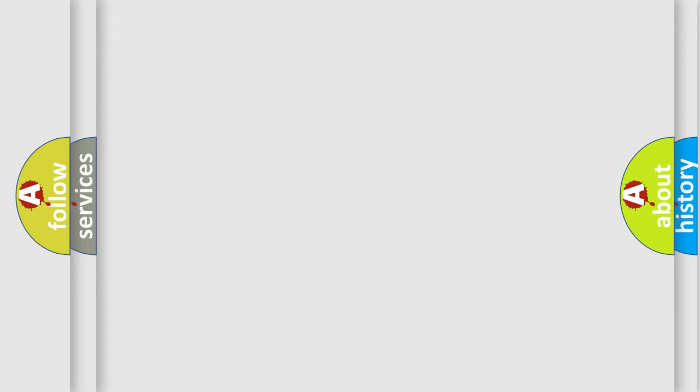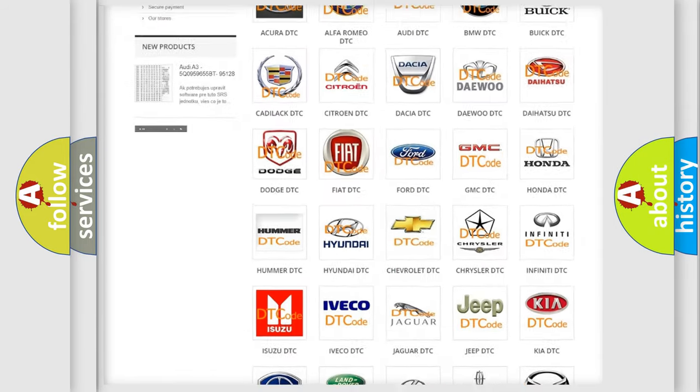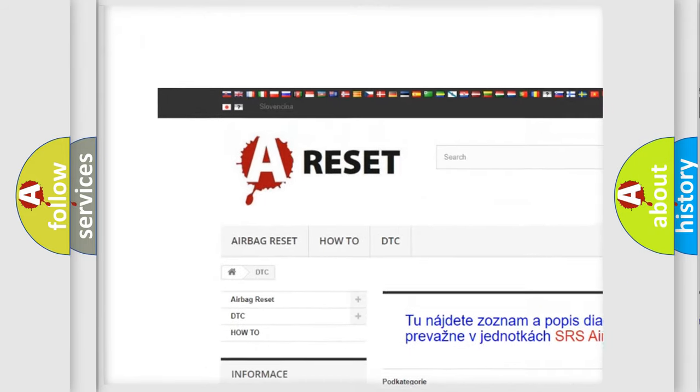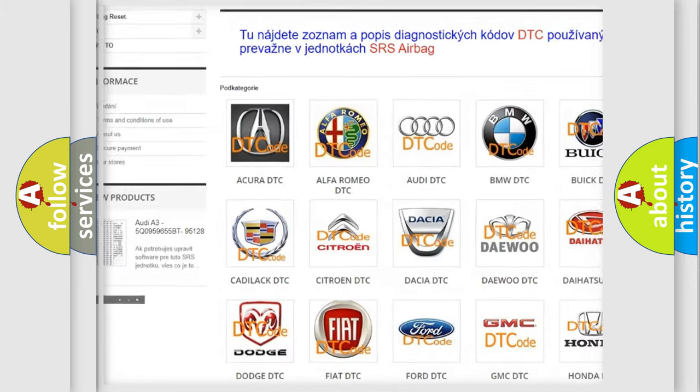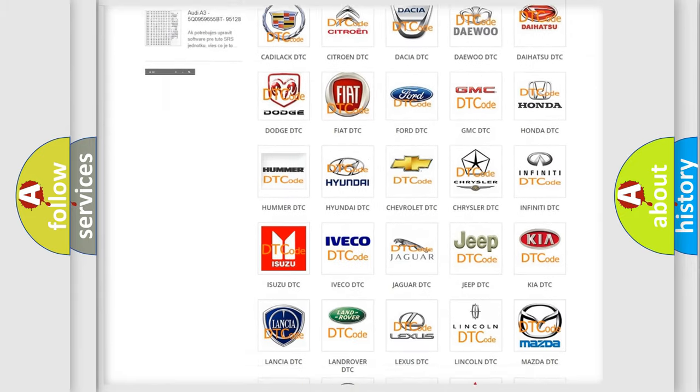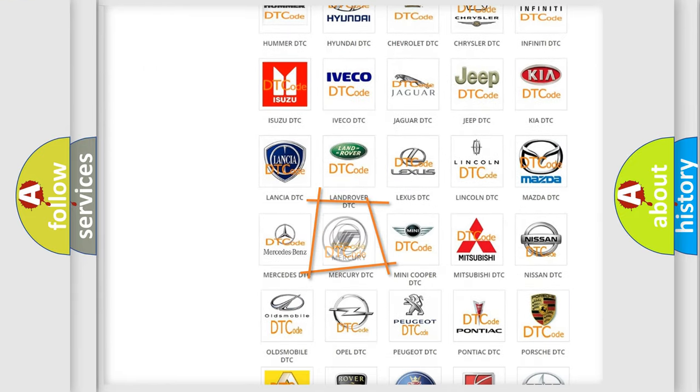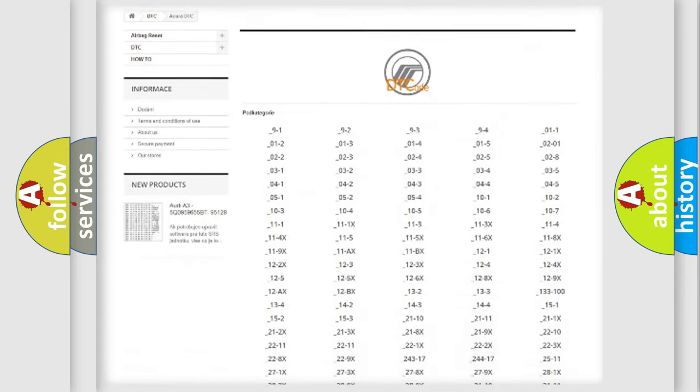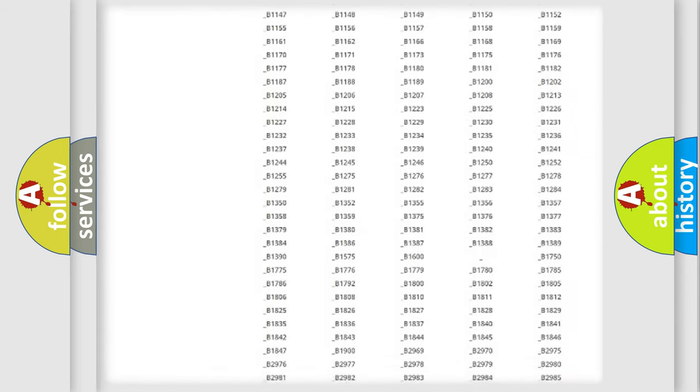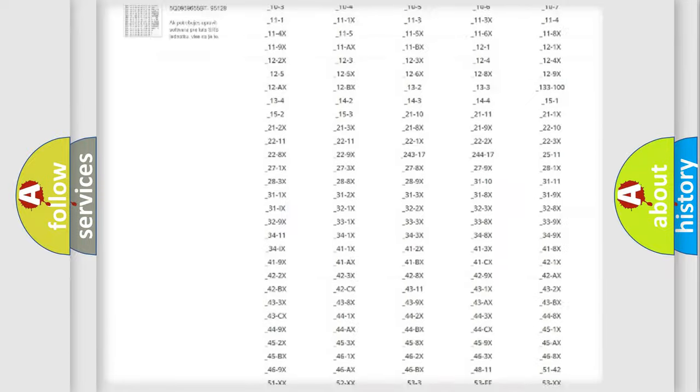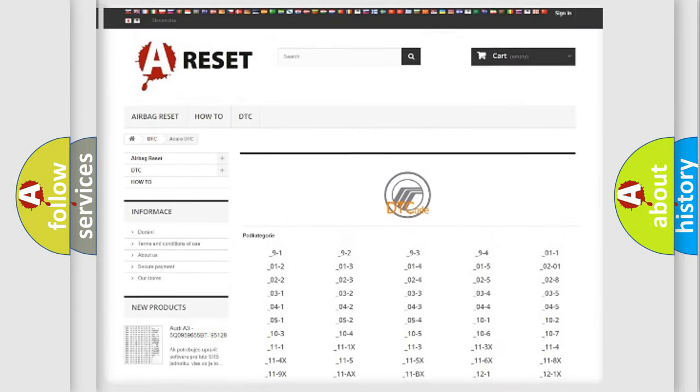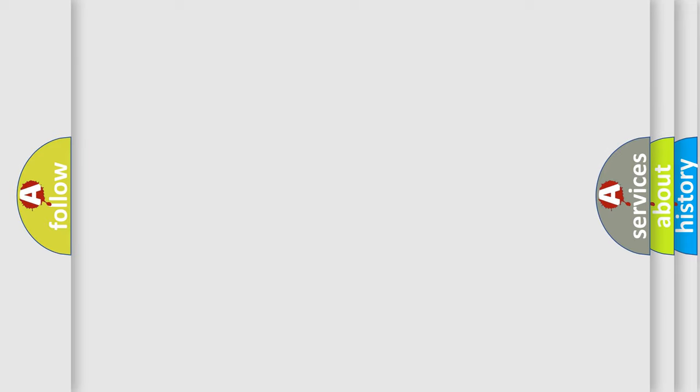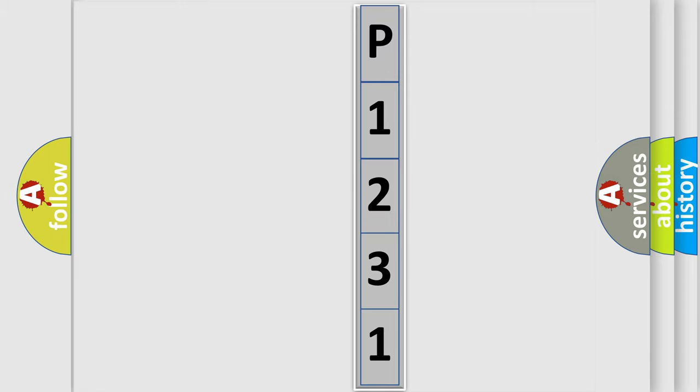Our website airbagreset.sk produces useful videos for you. You do not have to go through the OBD2 protocol anymore to know how to troubleshoot any car breakdown. You will find all the diagnostic codes that can be diagnosed in Mercury vehicles, and many other useful things. The following demonstration will help you look into the world of software for car control units.